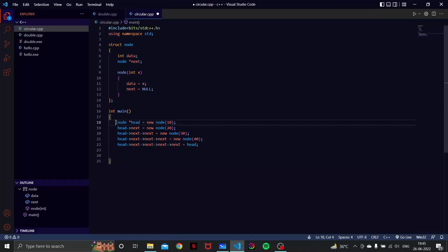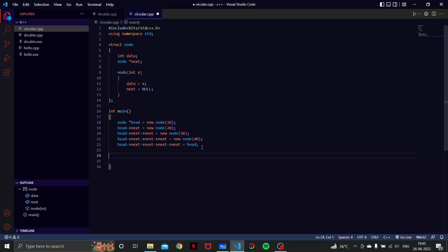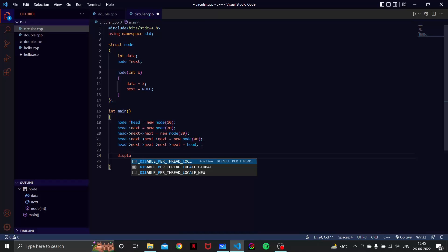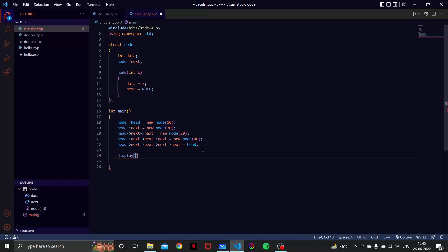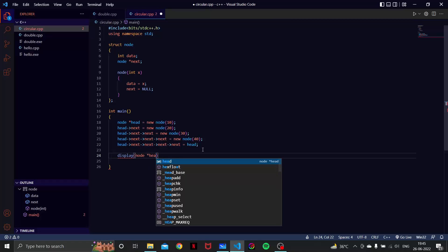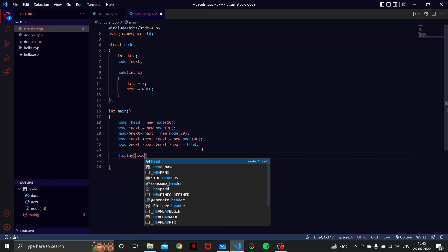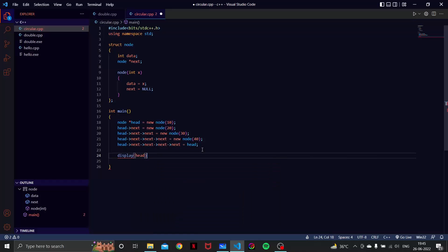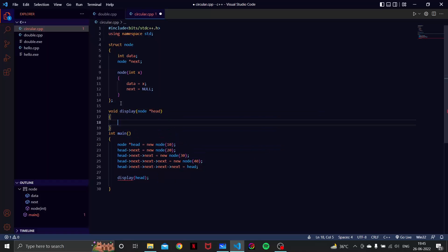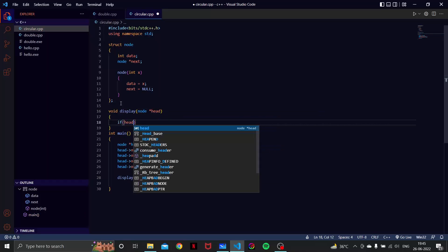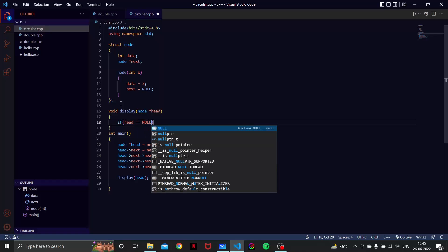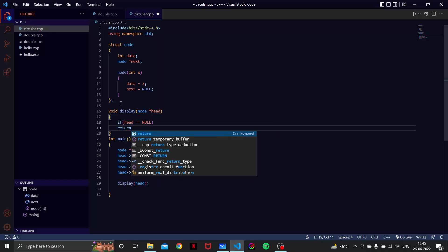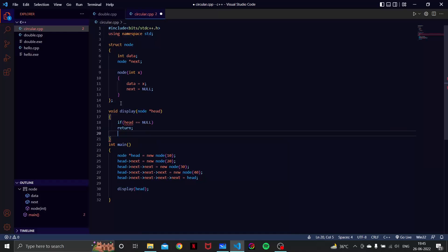Another thing is how we can display it. Let's make a function called display here. We are going to have node, we are just going to simply have head here. And here let's make that function void display node star head. If head is equal to null we are going to return, nothing is going to be printed.